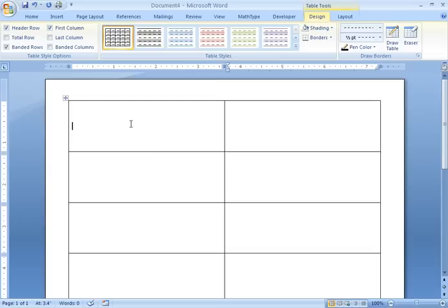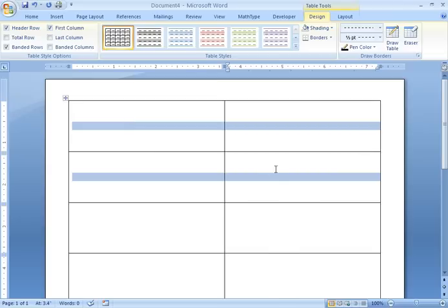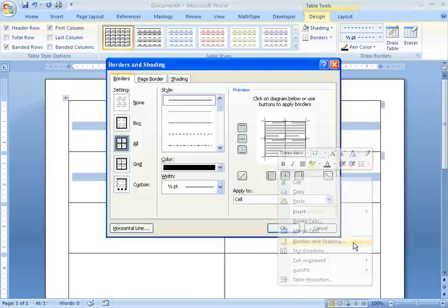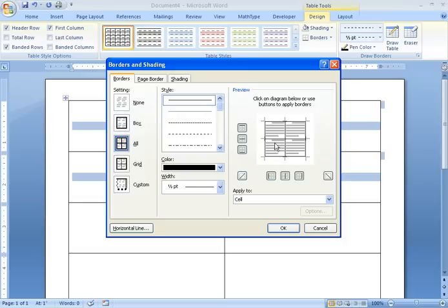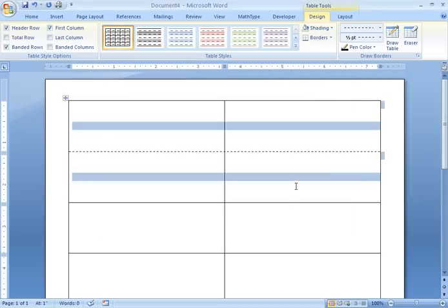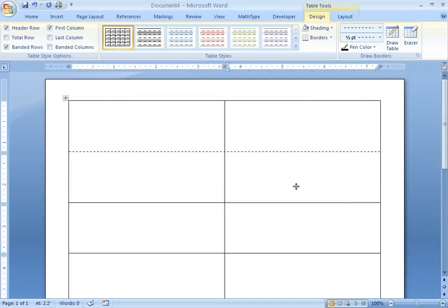So, I'm going to go ahead and select these four cells. I'm going to right click. I'm going to go to Borders and Shading. Then this bar that's right across the middle here, I'm going to select that and I'm going to make it dotted. And you can see that that's dotted there.